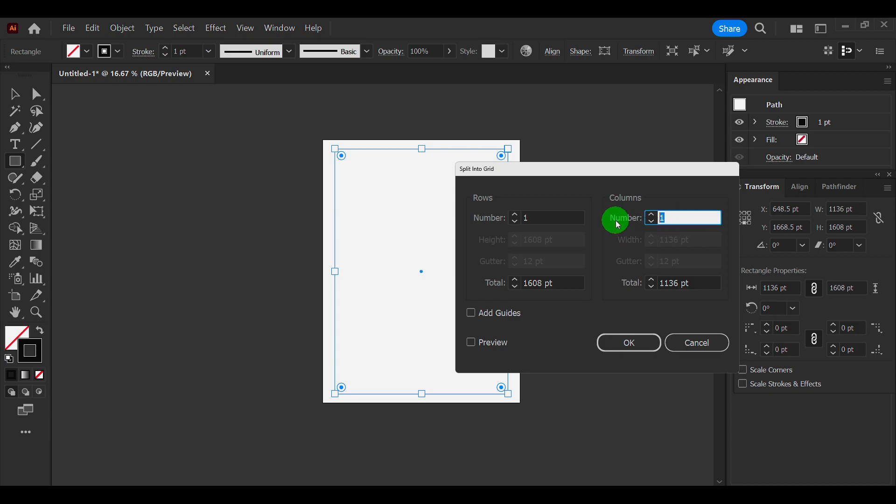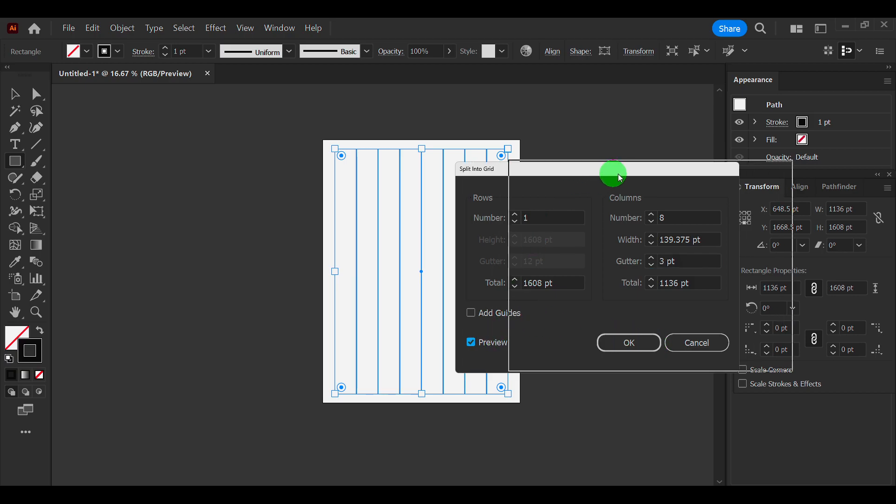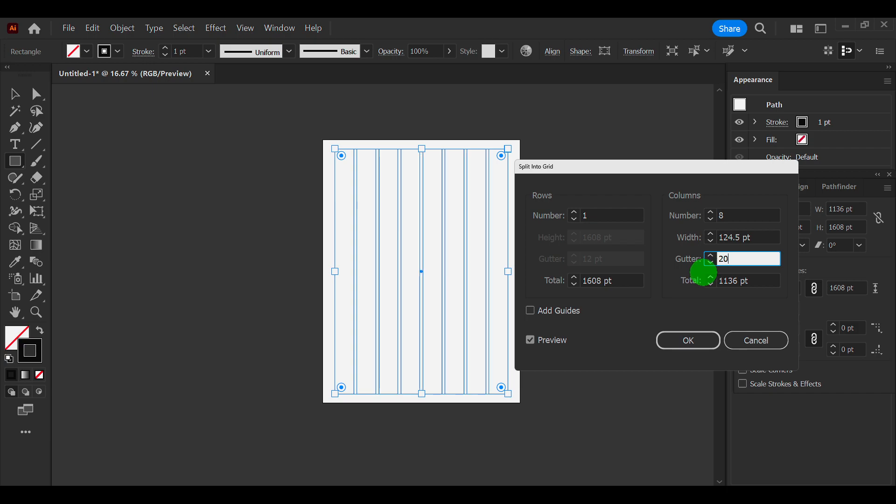And here I'm going to enter eight and three and preview. Now depends a lot on the width and the resolution. And here we go.